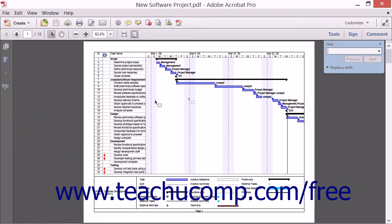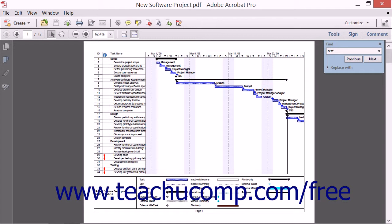The Find toolbar appears in the upper right corner of the application window. You can then enter the word or phrase that you want to locate into the text box within this toolbar and then press the Enter key on your keyboard. Acrobat will highlight the first occurrence of the word or phrase in your active or current PDF.